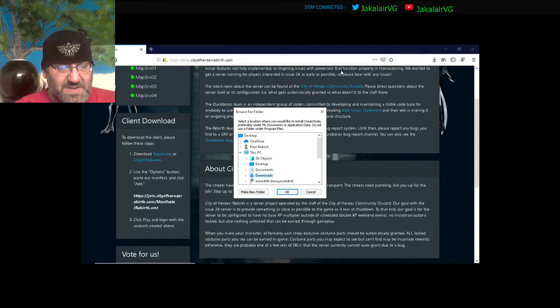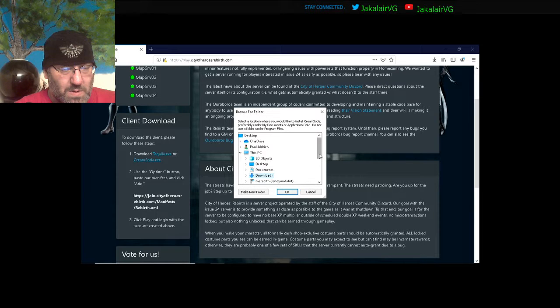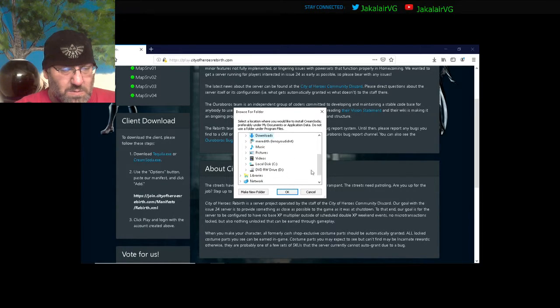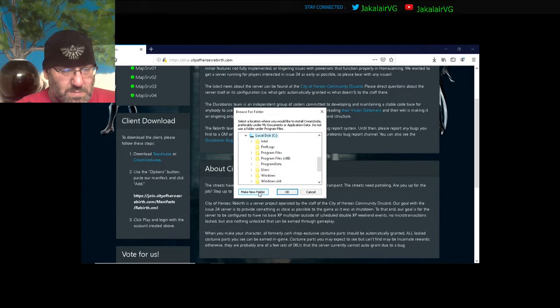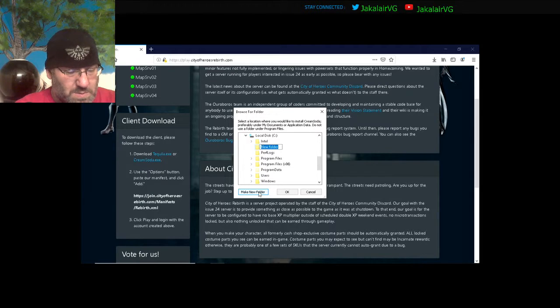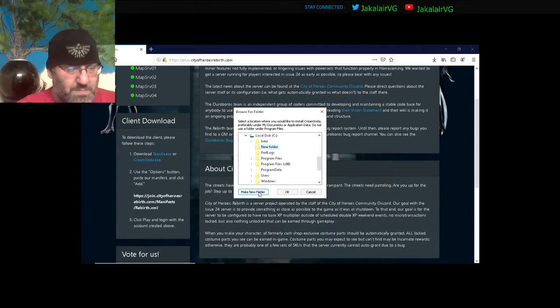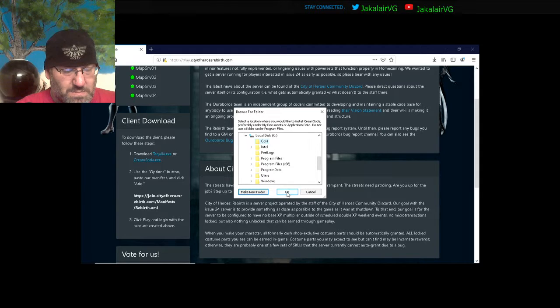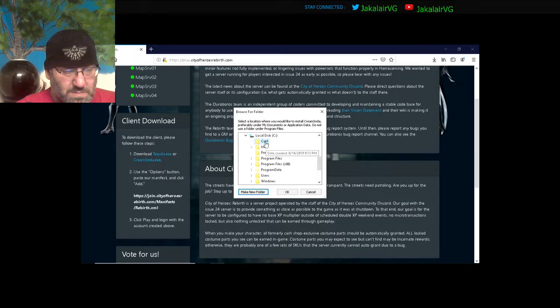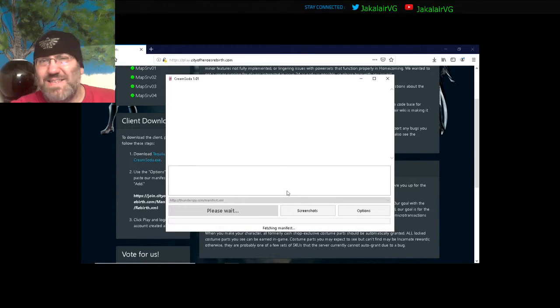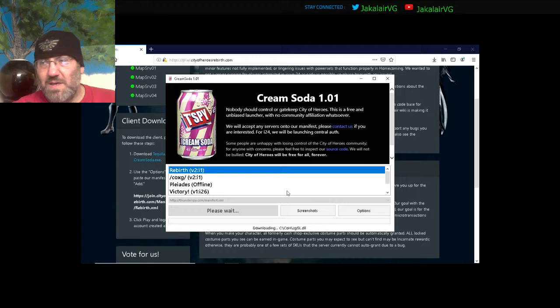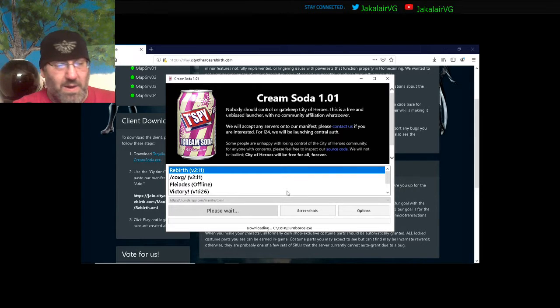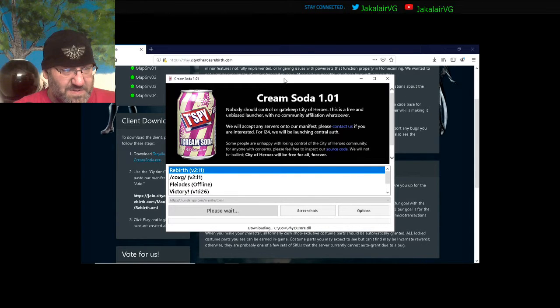And then it's going to ask you where you want to put it. Sorry, the screen is tilted at a weird angle.